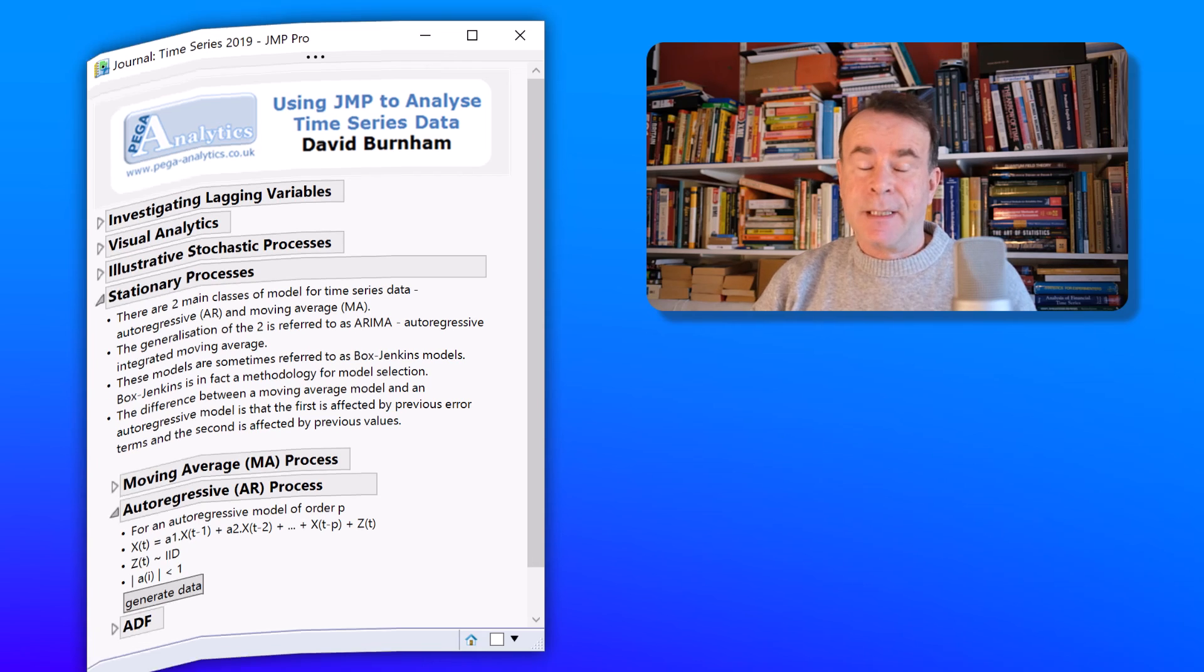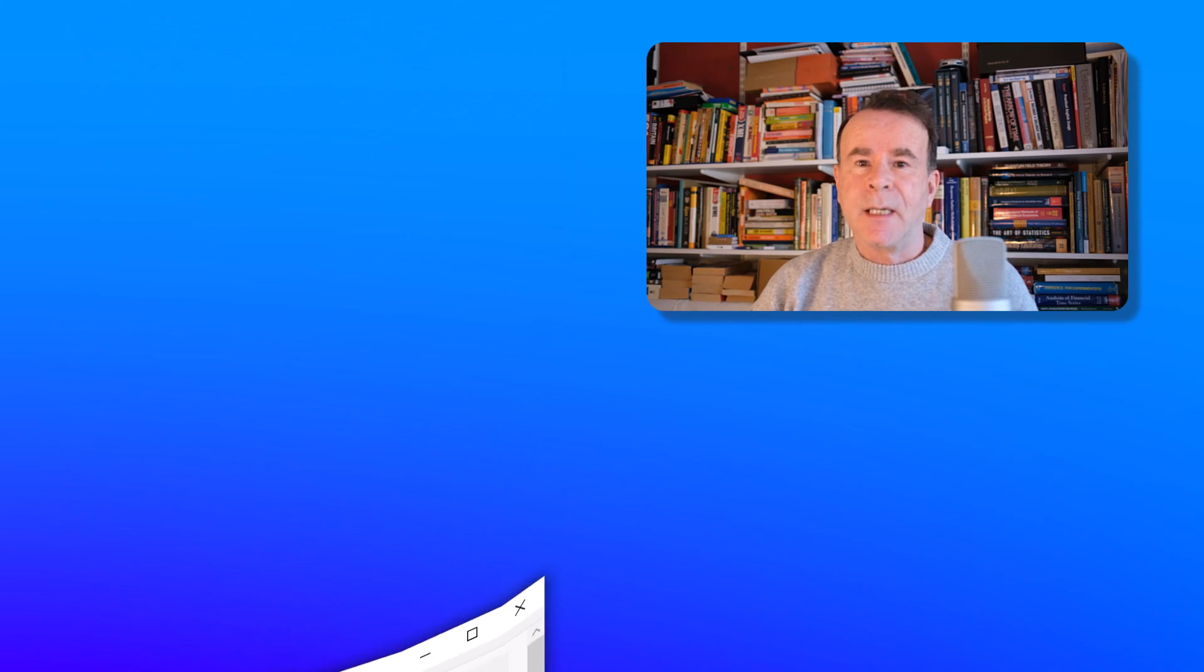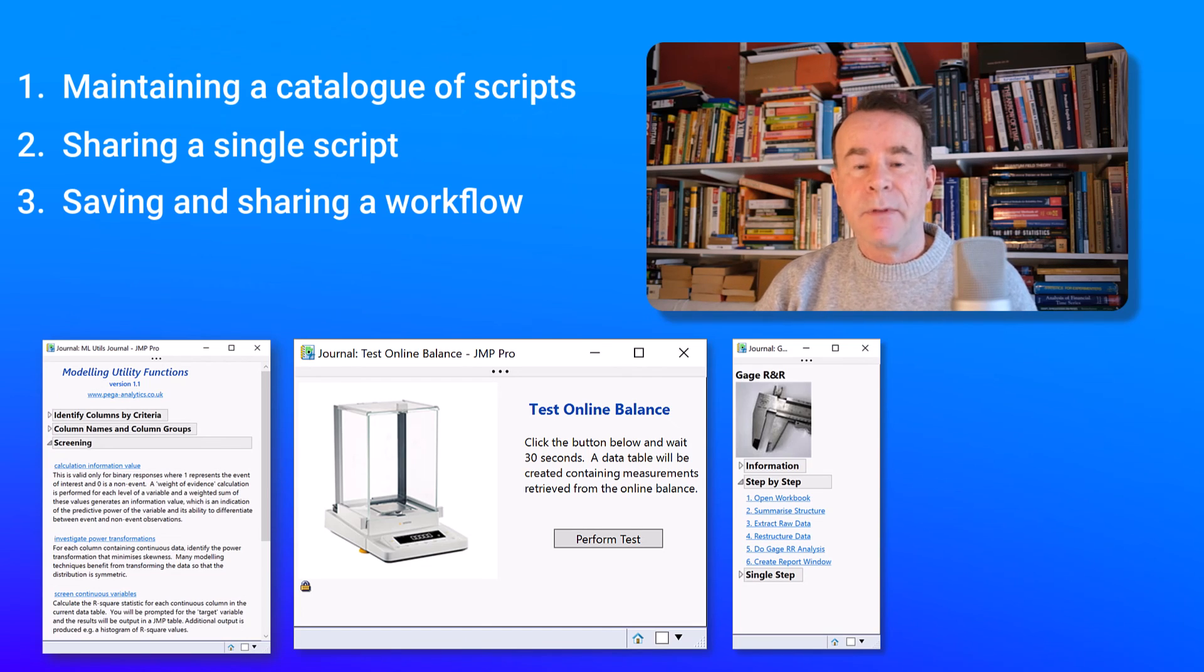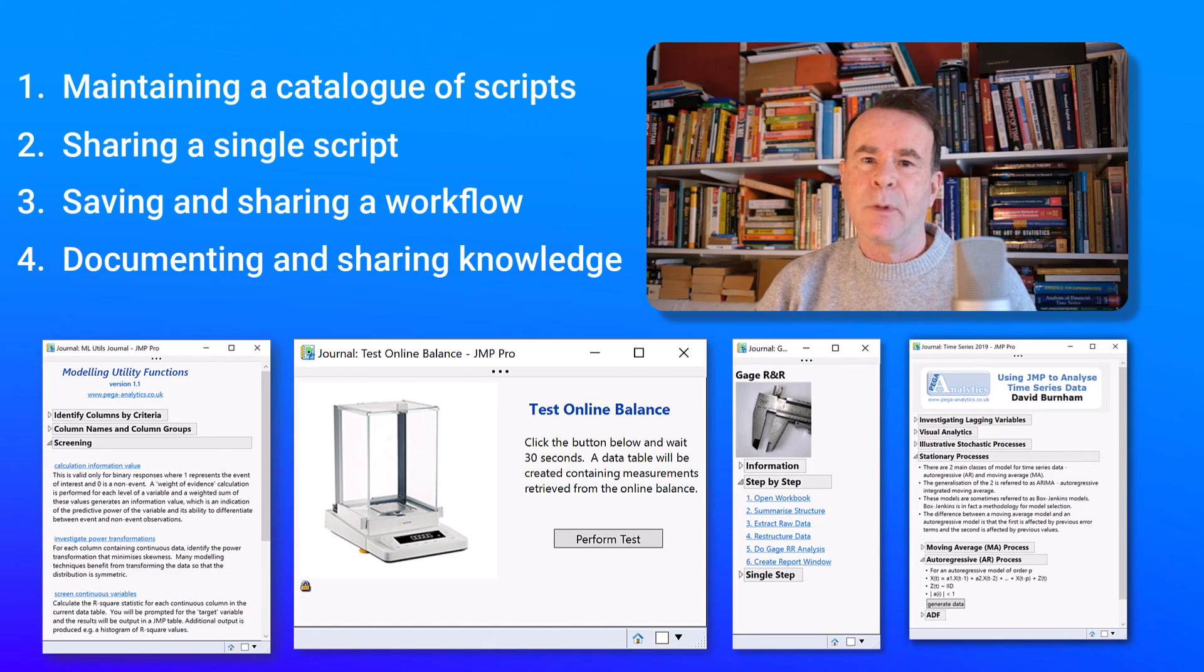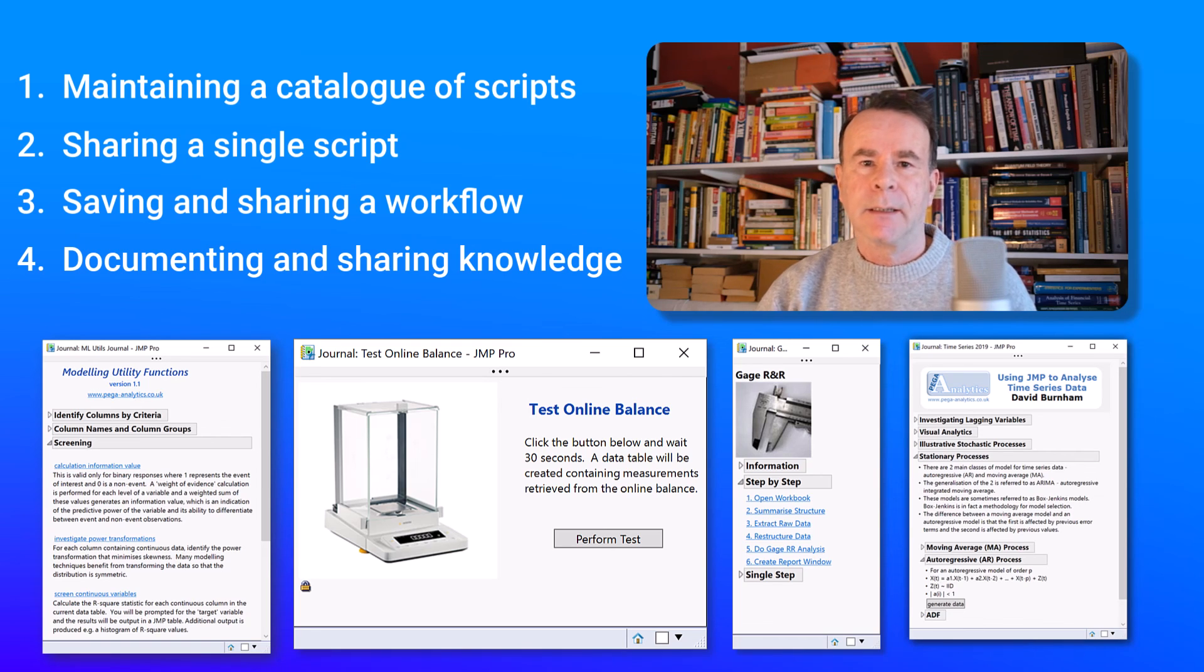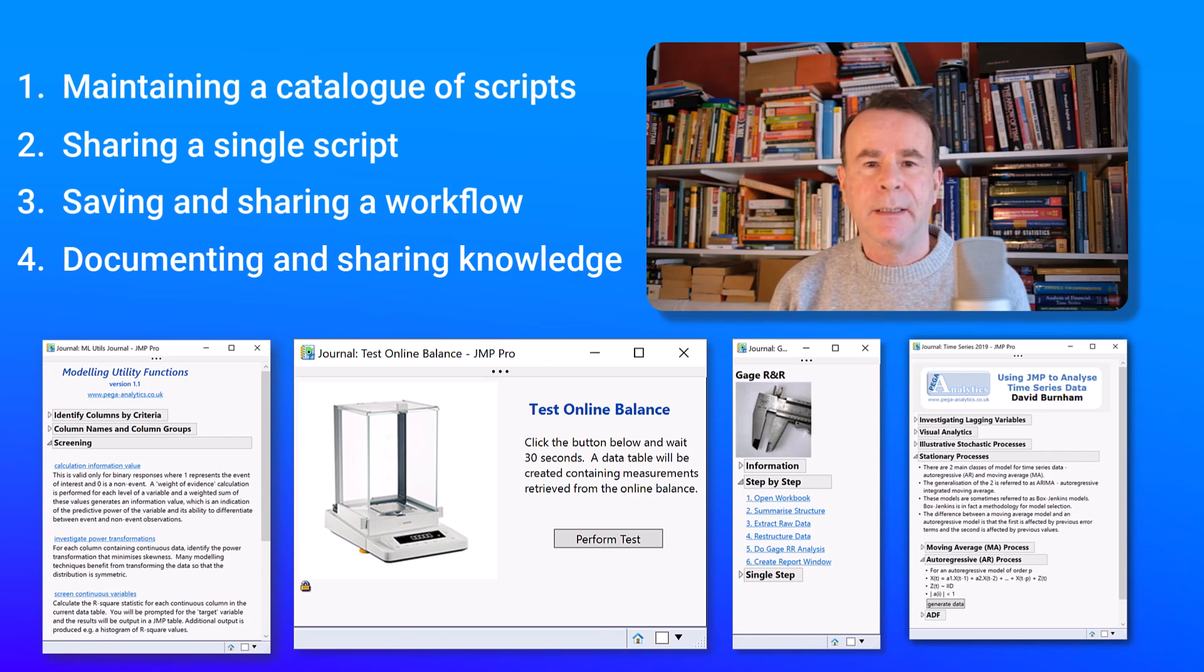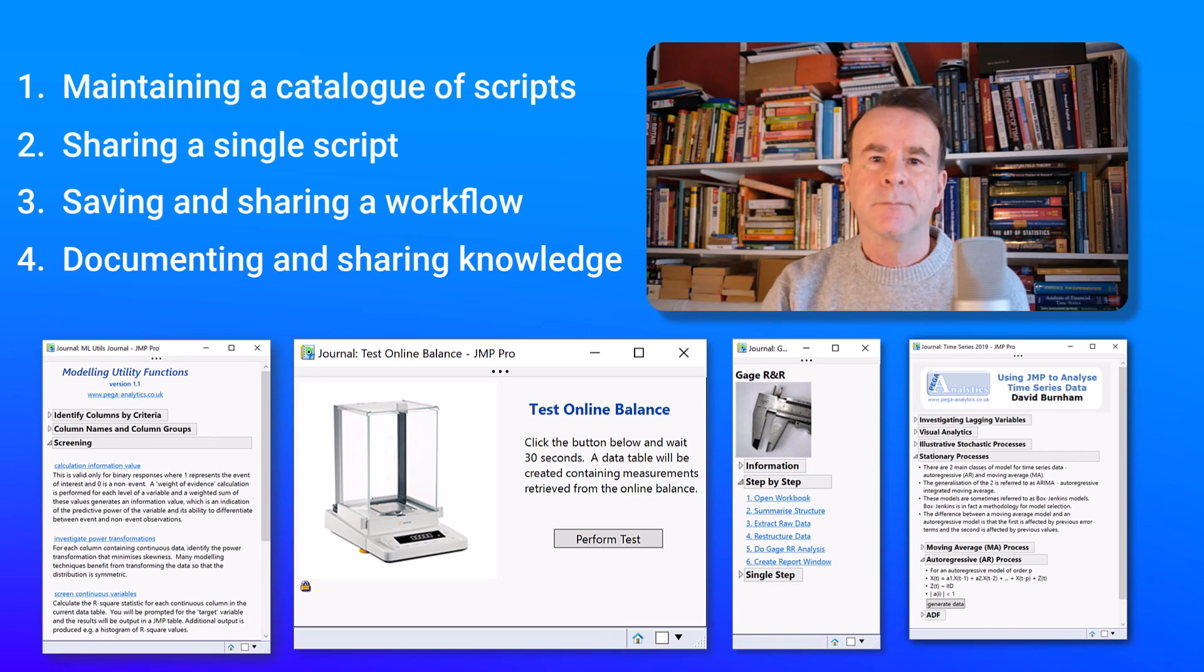So in this video I've tried to summarize and give examples of the different ways in which you can use journals within JMP software. But perhaps you have a different way of using the journal. And if so, please let me know in the comments below.